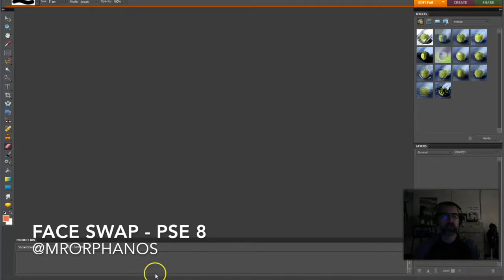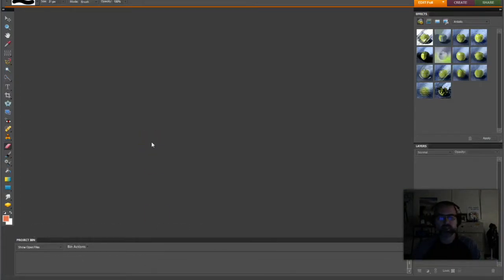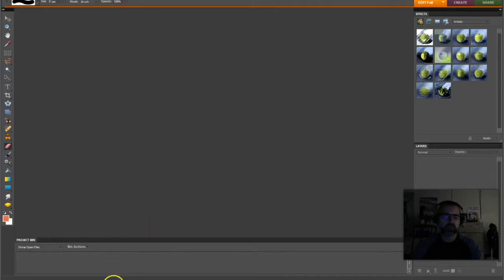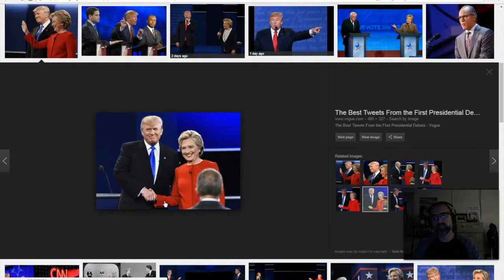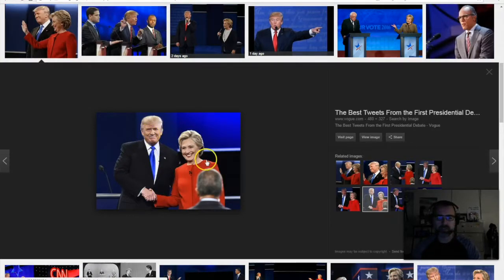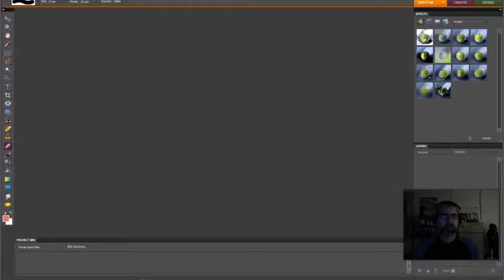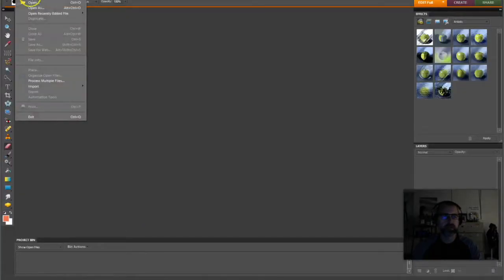First we're going to open up Photoshop Elements and you'll get your desktop background screen — a plain gray area. Usually we would go File > New Blank File, but not today. Find an image online that you'd love to swap the faces of. I've chosen Donald Trump and Hillary Clinton. Once you've found that image, copy it, go into Photoshop, go File > New, and instead of blank file, choose Image from Clipboard.